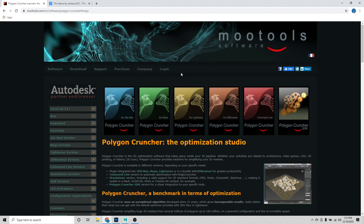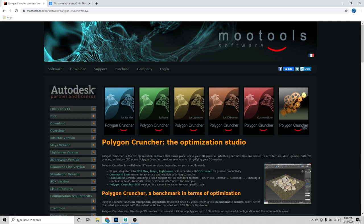Hey guys, it's John with Ideaform 3D and today I'm going to go over the Polygon Cruncher plugin for Maya that's integrated into Maya. It's super useful and it's super nice having this really powerful Polygon Crunching tool just right inside of Maya.